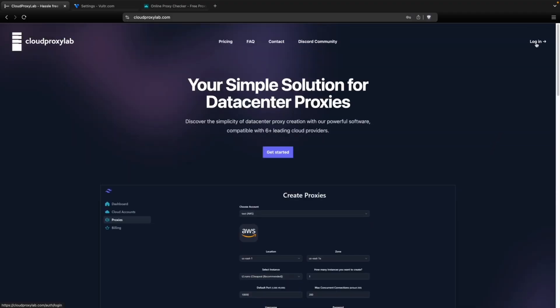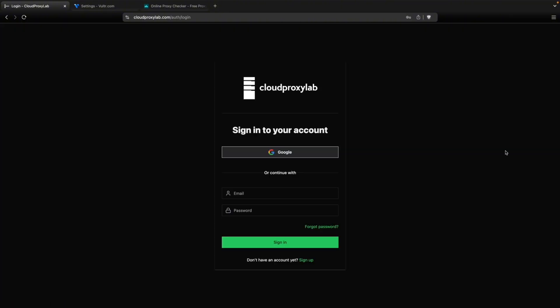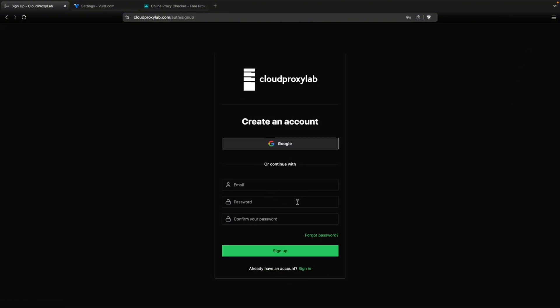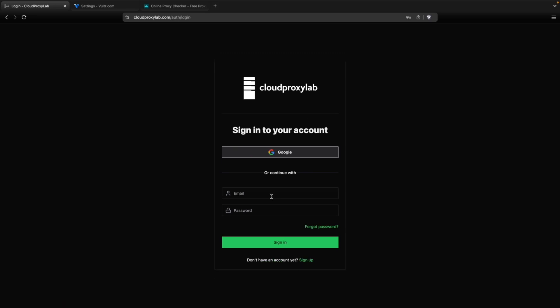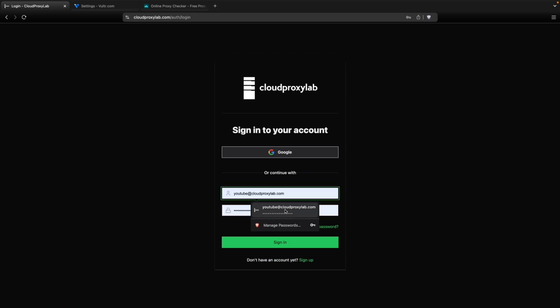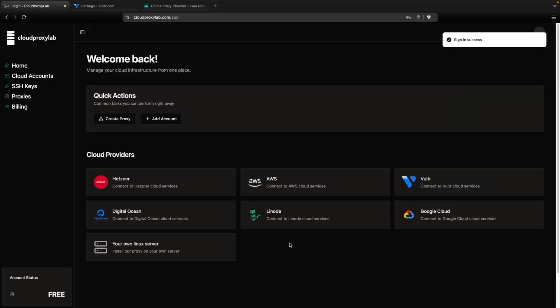Let's go to login. Then here, if you don't have an account, you can create one. You just need to fill your email and password or you can also sign in with Google. Let's go sign in. I already have an account so sign in.